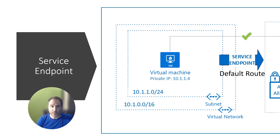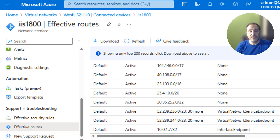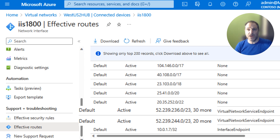You can enable that per service, and after you've done that, the communication between the subnet and the resource provider will remain private. Here's how it looks. You have a network interface connected to a subnet that has the service endpoint enabled for storage. You can see under effective routes that the default route for the storage service was changed to point its next hop to the virtual network service endpoint instead.